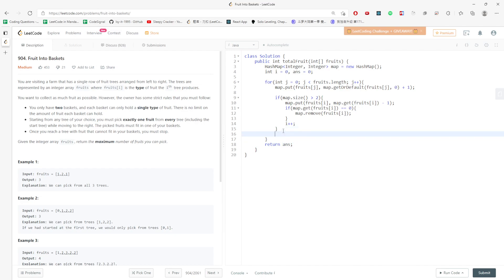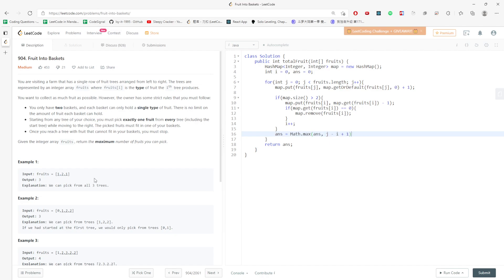How about the answer? The answer is the result, the maximum length. So it's either the answer or the current position minus the initial position plus one, because we start from index zero. J minus i plus one. This would be the solution.